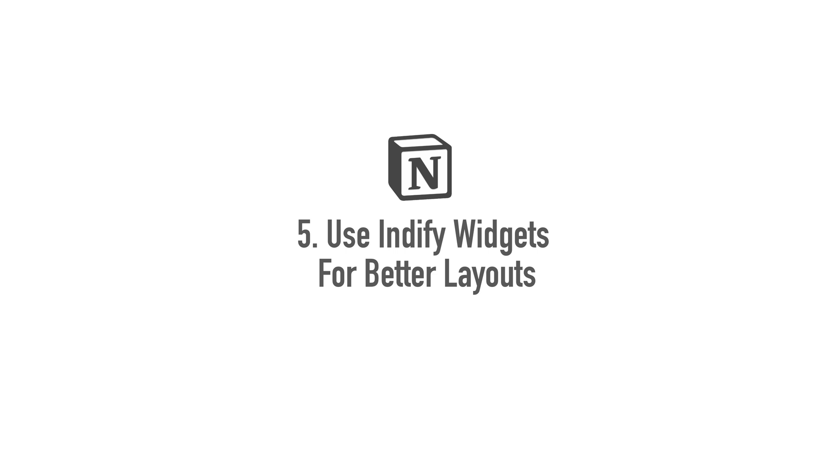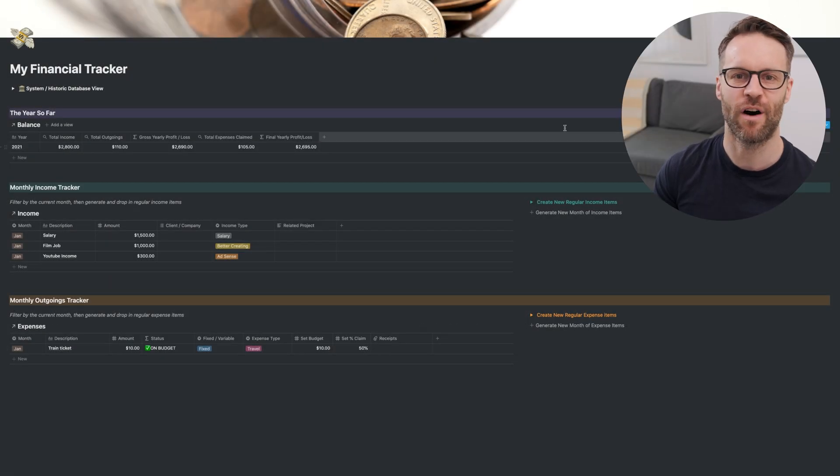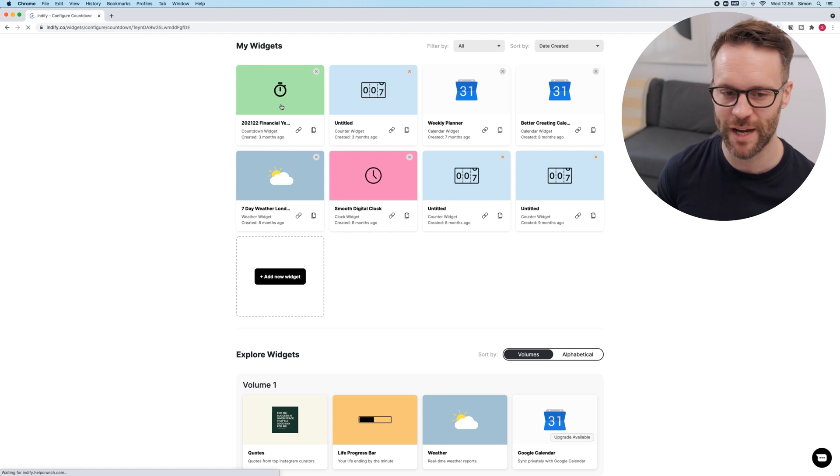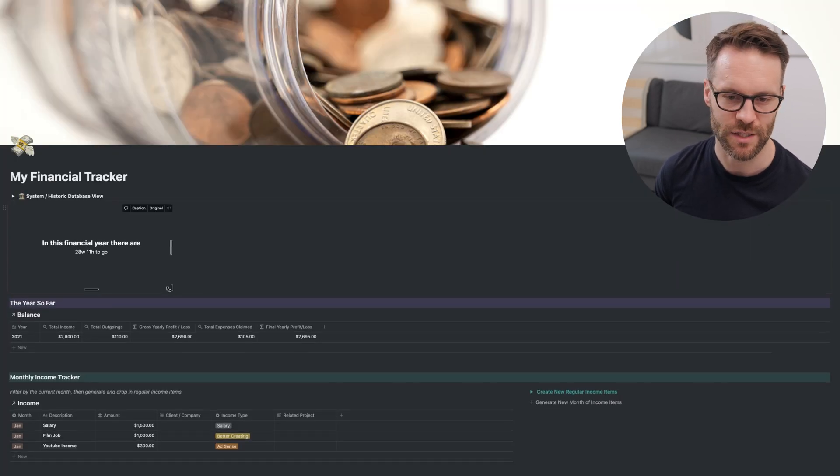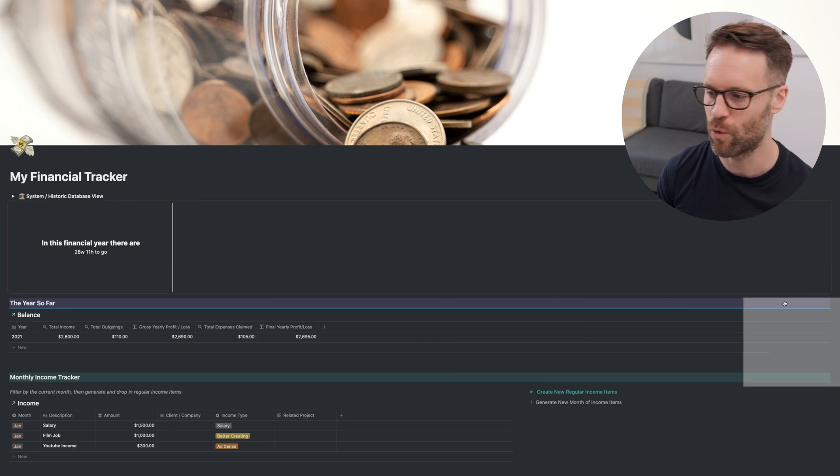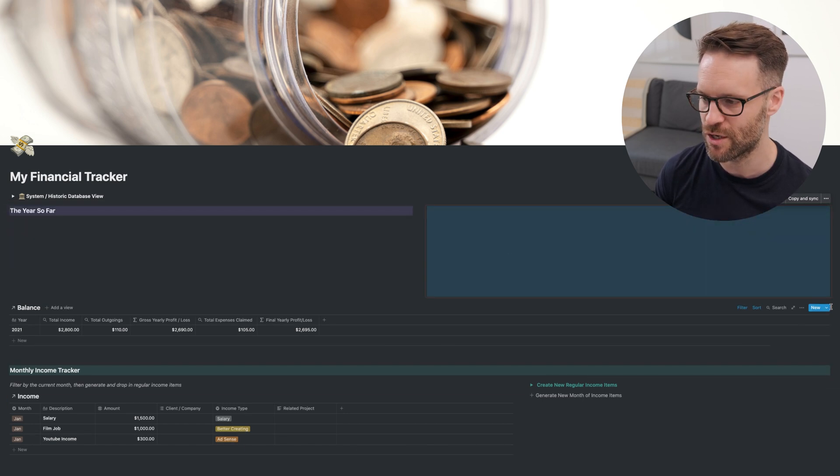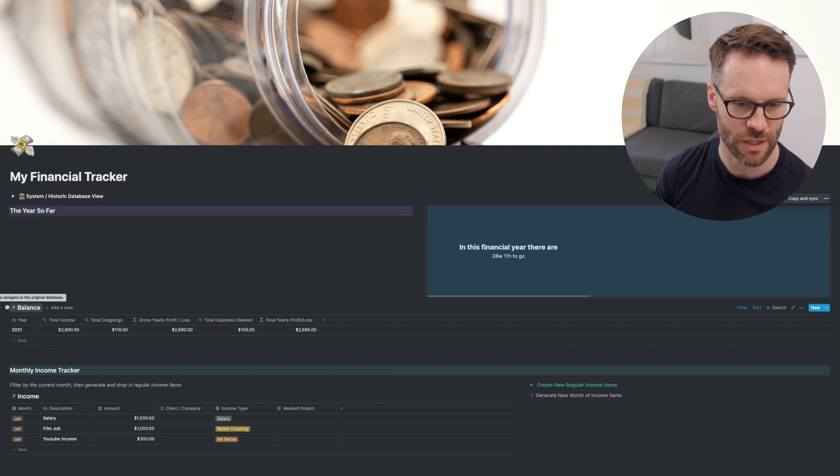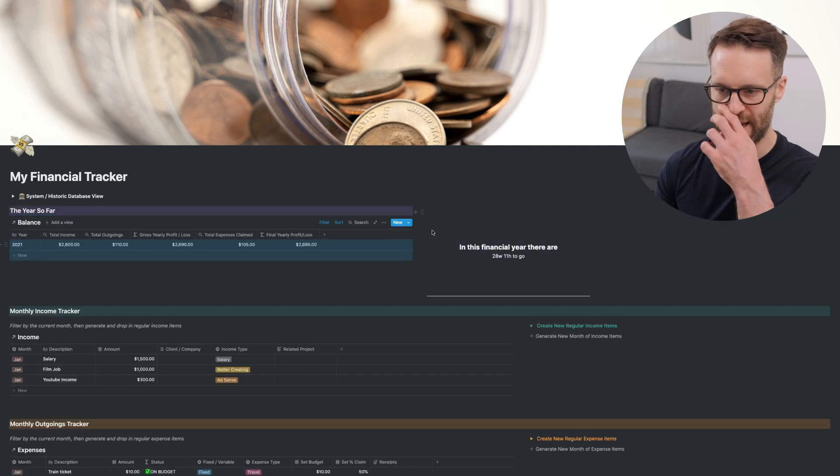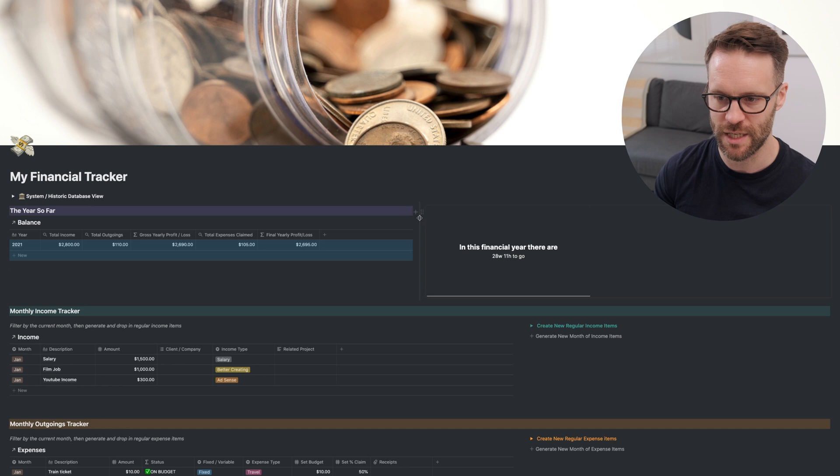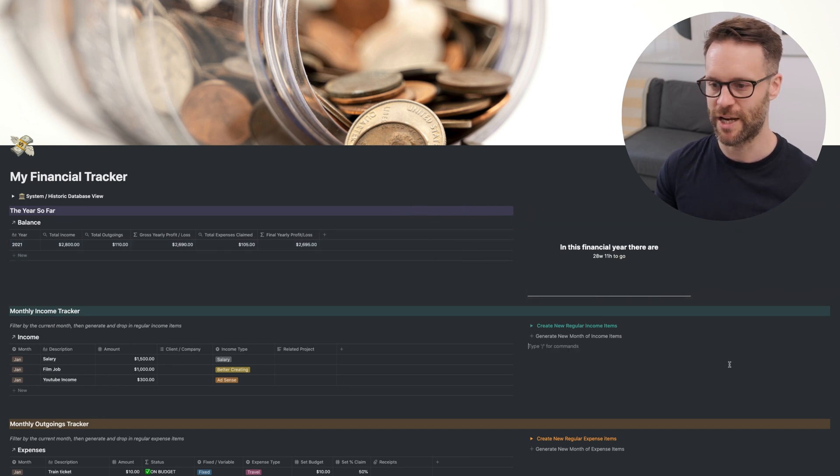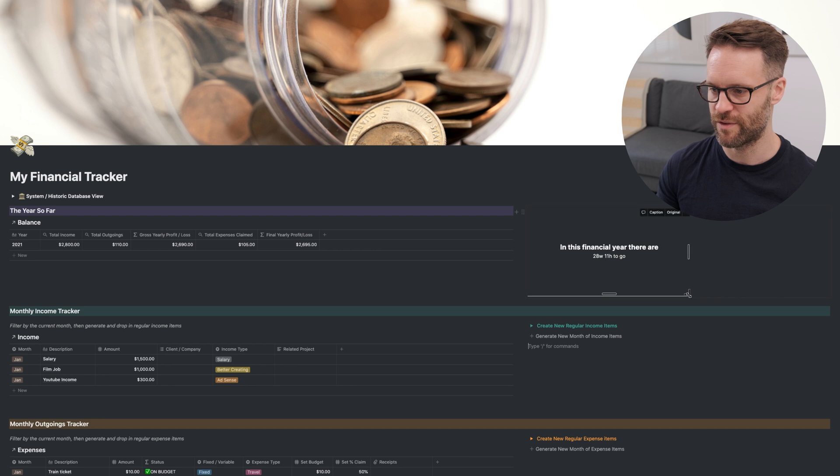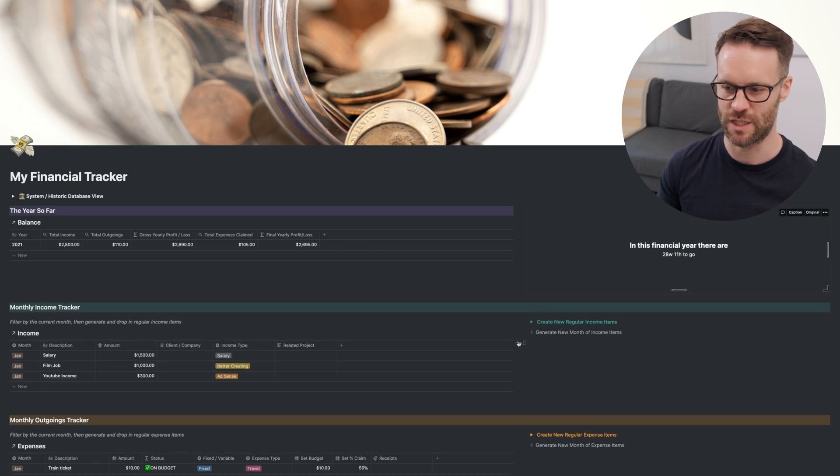There is one more thing that you could do, which is drop in an Indify widget. You go to Indify, create the widget. And this one is a simple countdown. You can make it the size you want. Drop it in. And the reason I thought I'd use this is it's actually a really good way of just cleaning up the look of the page. So I can put it in next to the balance sheet. It gives me a bit more information. And I can line it up so that you end up then with a very nice clean look to your system.